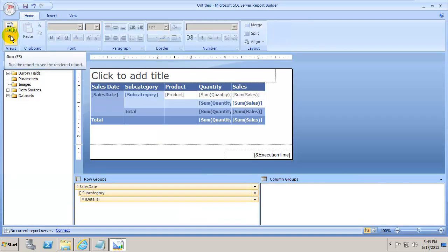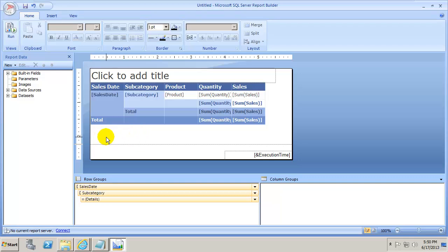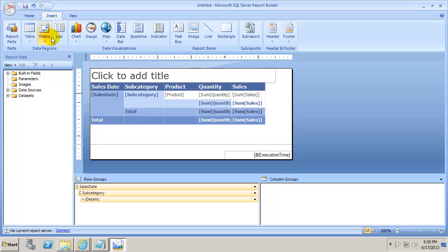Now let's look at another fundamental concept: a graphical element that shows the condition of data — a gauge. A gauge has a pointer that moves around to give a visual feel for how things are doing. The goal is that users can take one look at the report and know exactly what's going on. Click somewhere in the white space outside the table, then click Insert and in the Data Region section, click on Gauge.